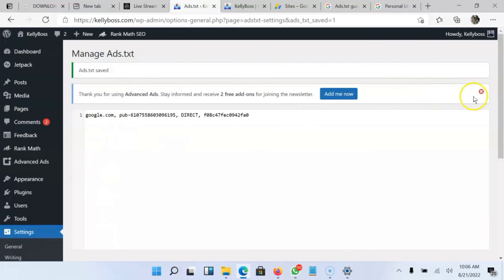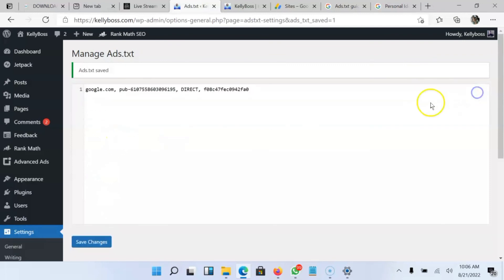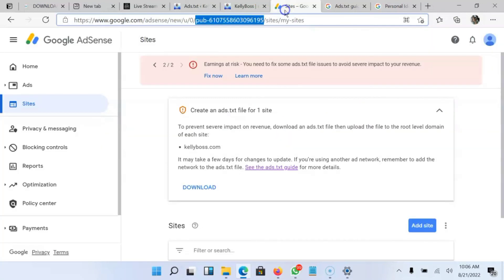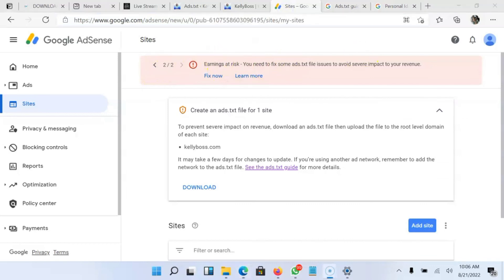So guys, this is how to set up ads.txt file for Earnings at Risk. This is how to set it up.